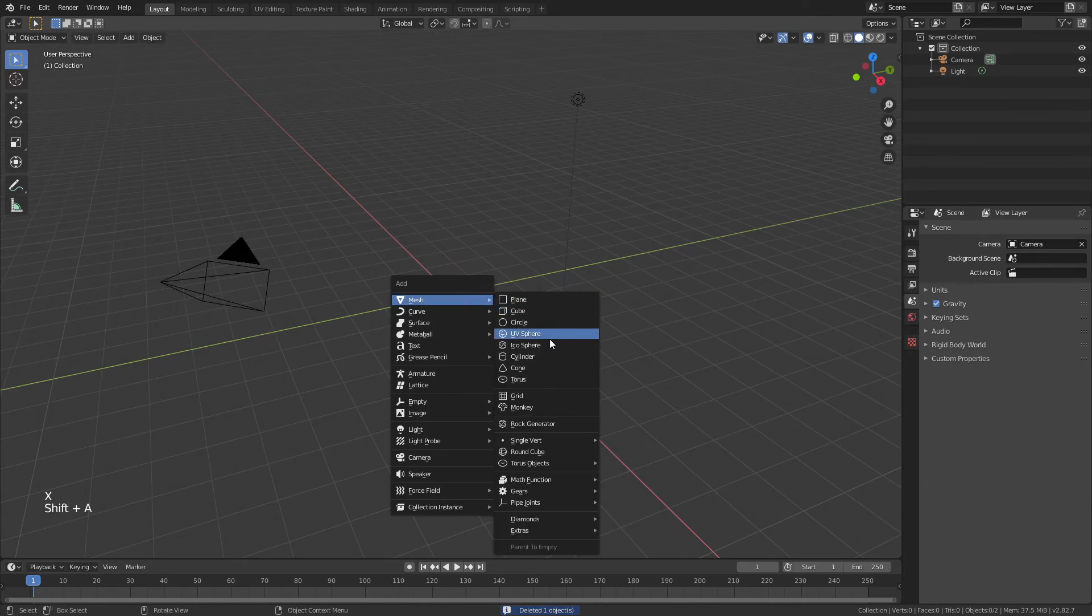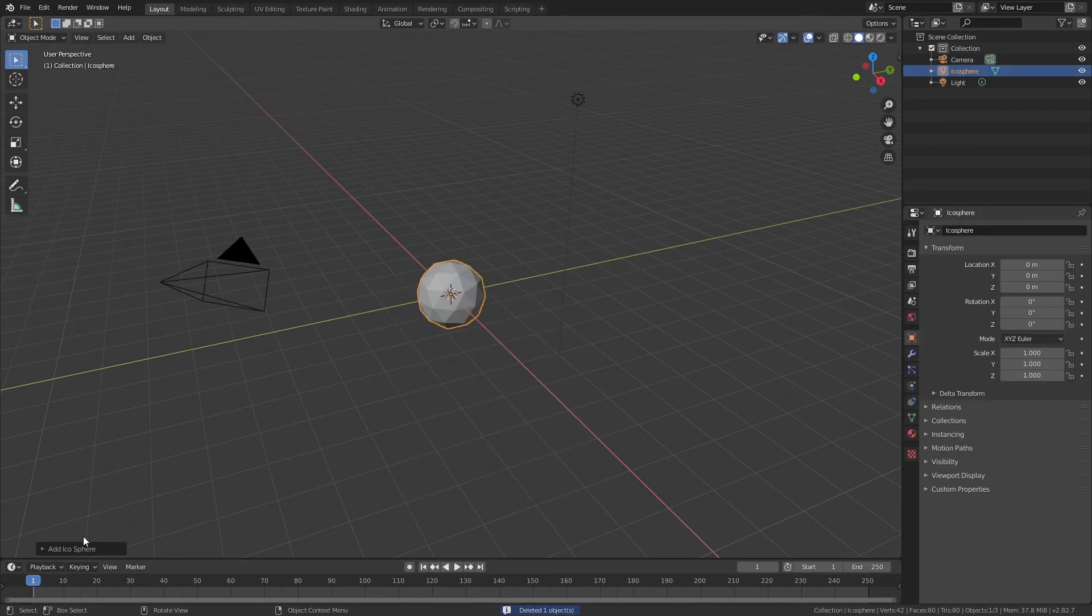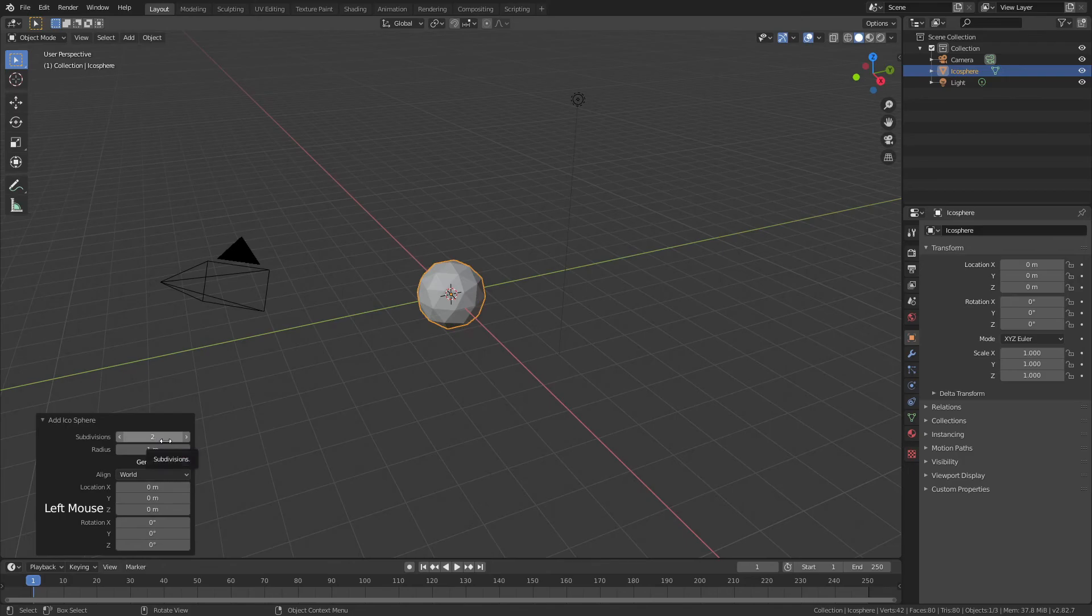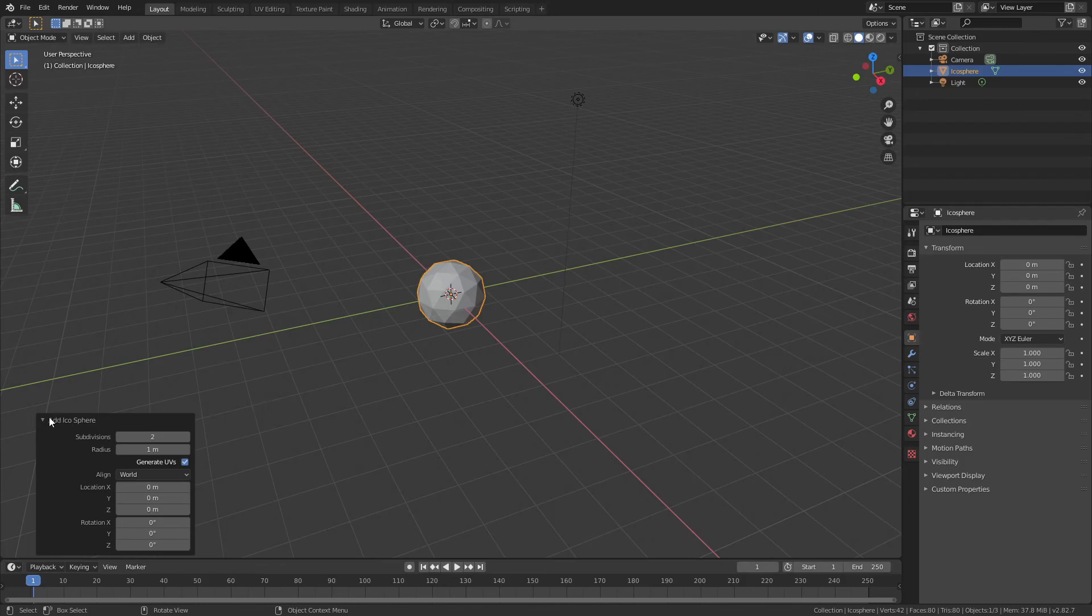We're going to hit shift A and we'll add in an icosphere. Now you could change the number of subdivisions so you can actually get more or fewer of those nice little hexagons and pentagons that we're looking for. But I happen to like the default, so we're going to leave it at two.